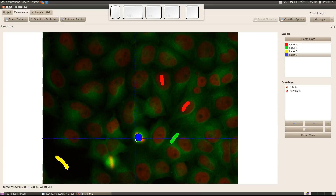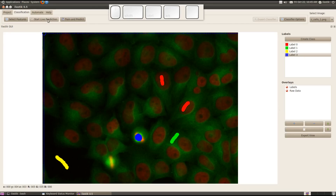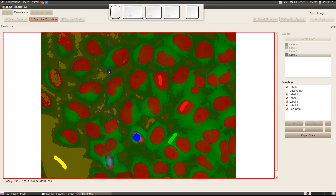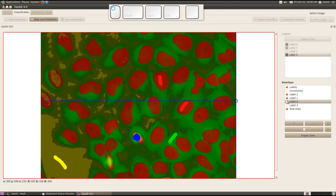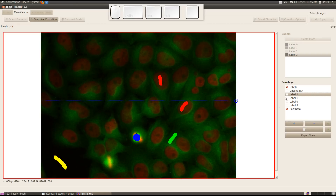Now we can start the interactive part by switching to the live prediction mode. I click here and Elastic computes a prediction based on the user input. As you see on the upper left, there are still some errors. When I disable those overlays on the right side, you can see there is inhomogeneous lighting in this image.